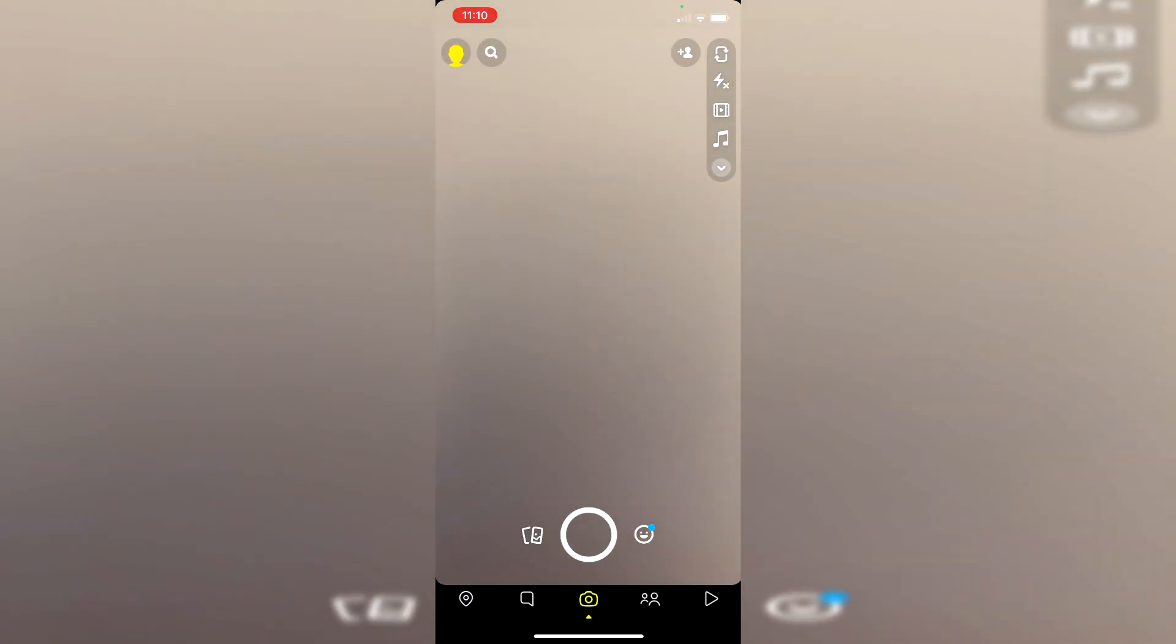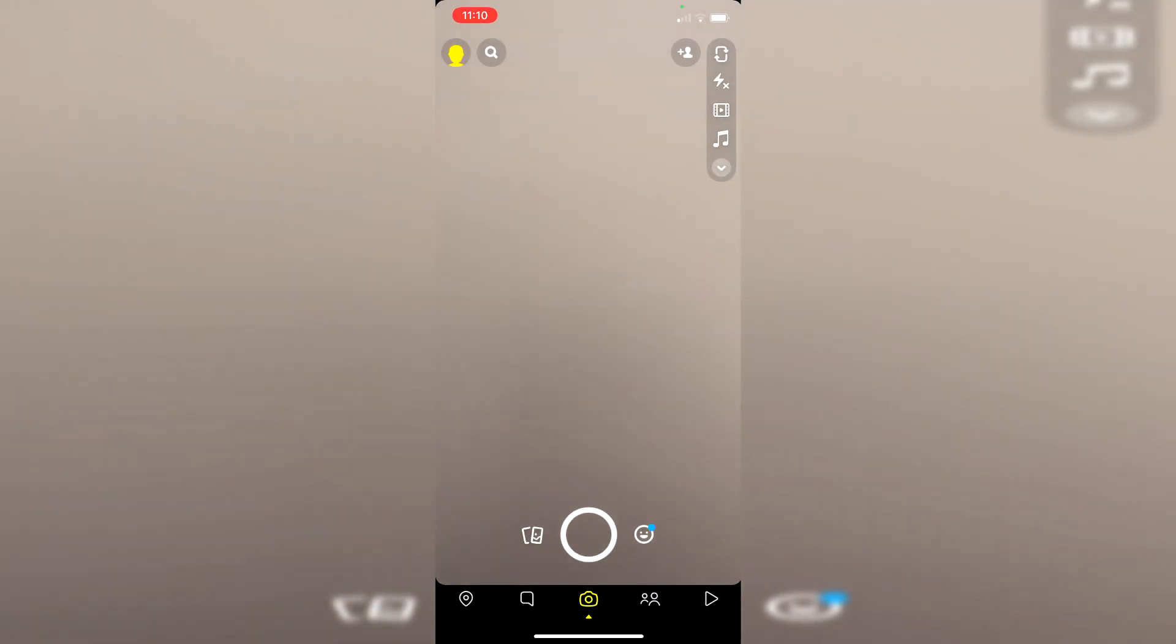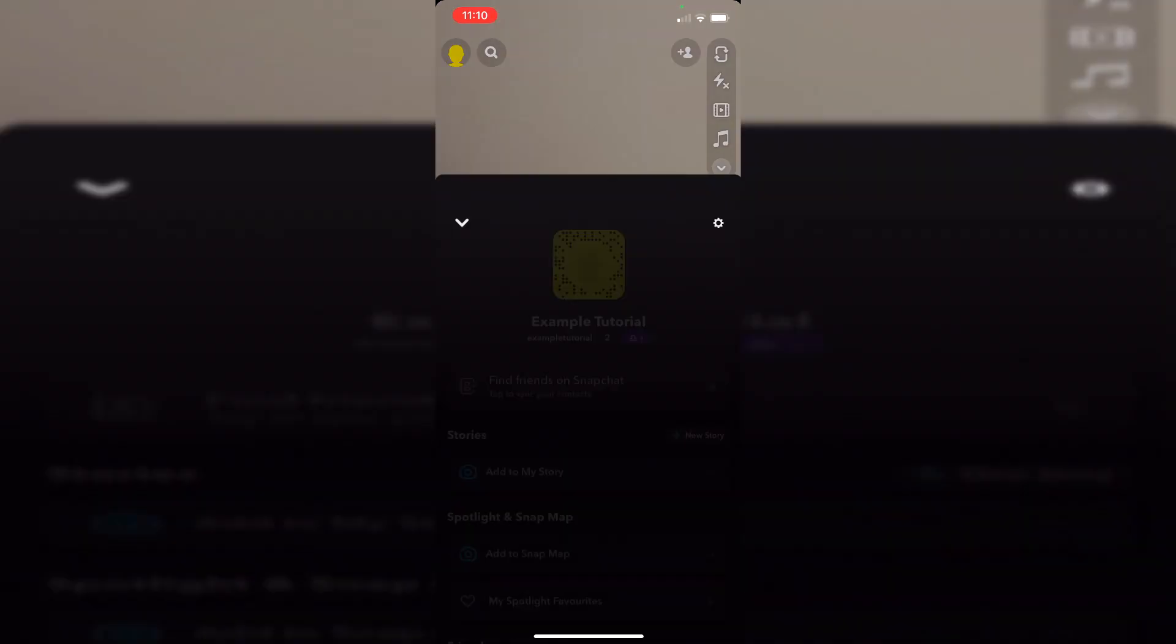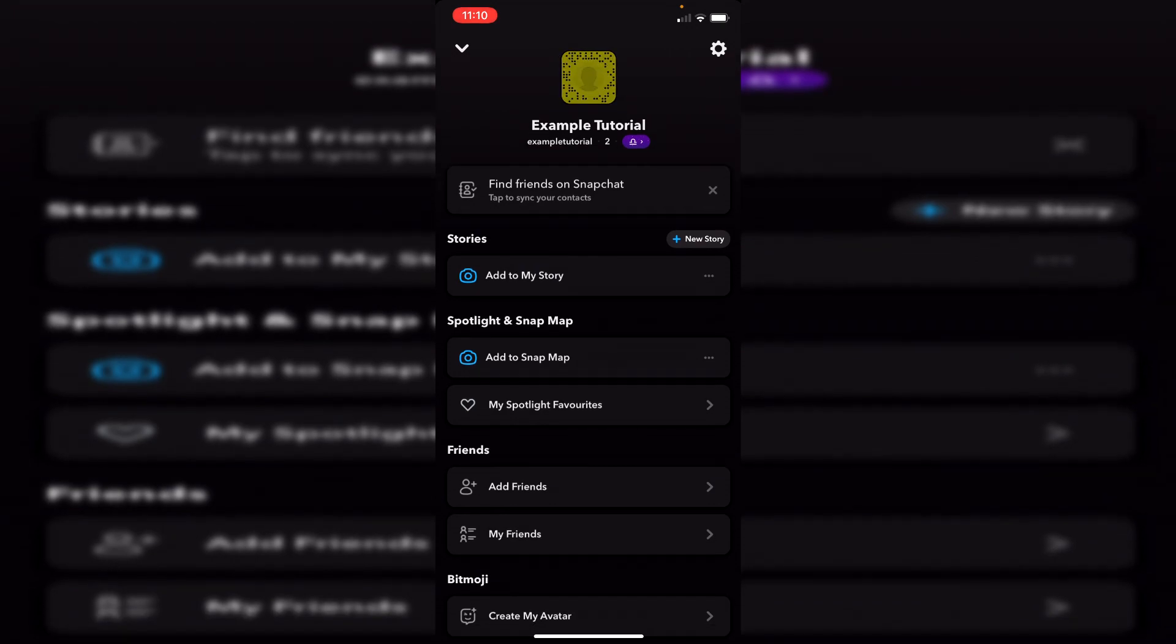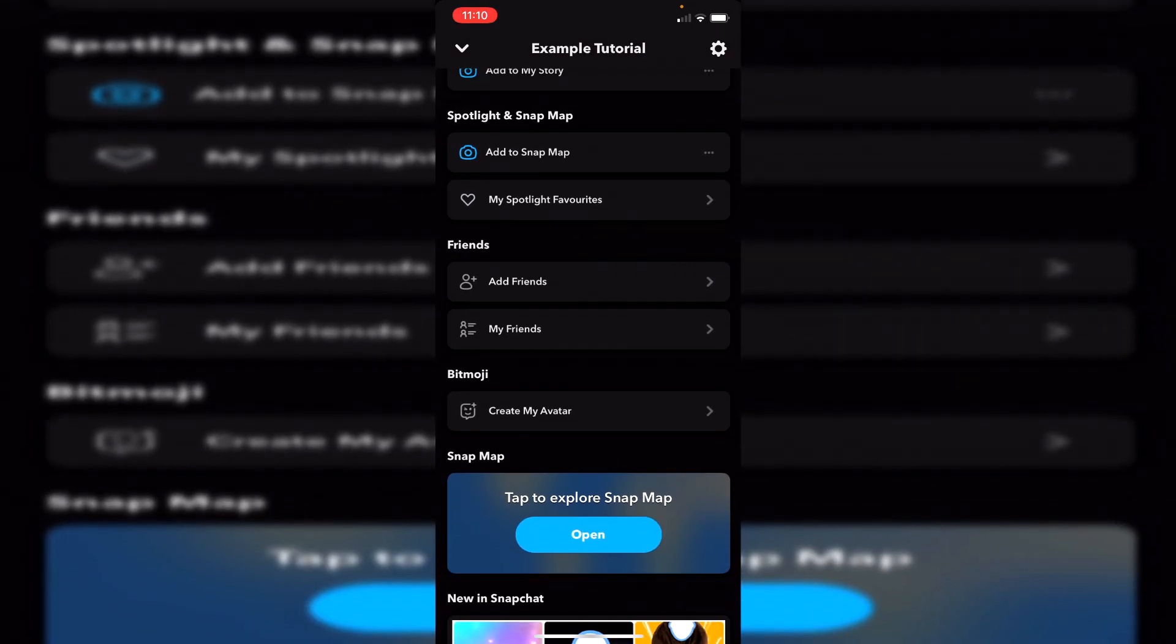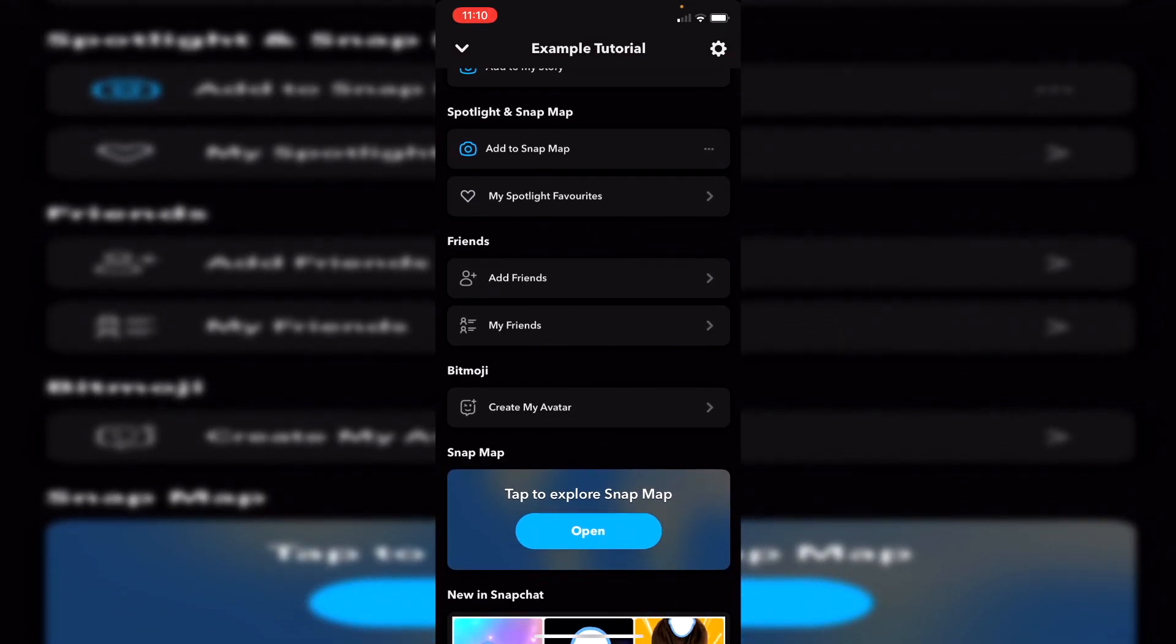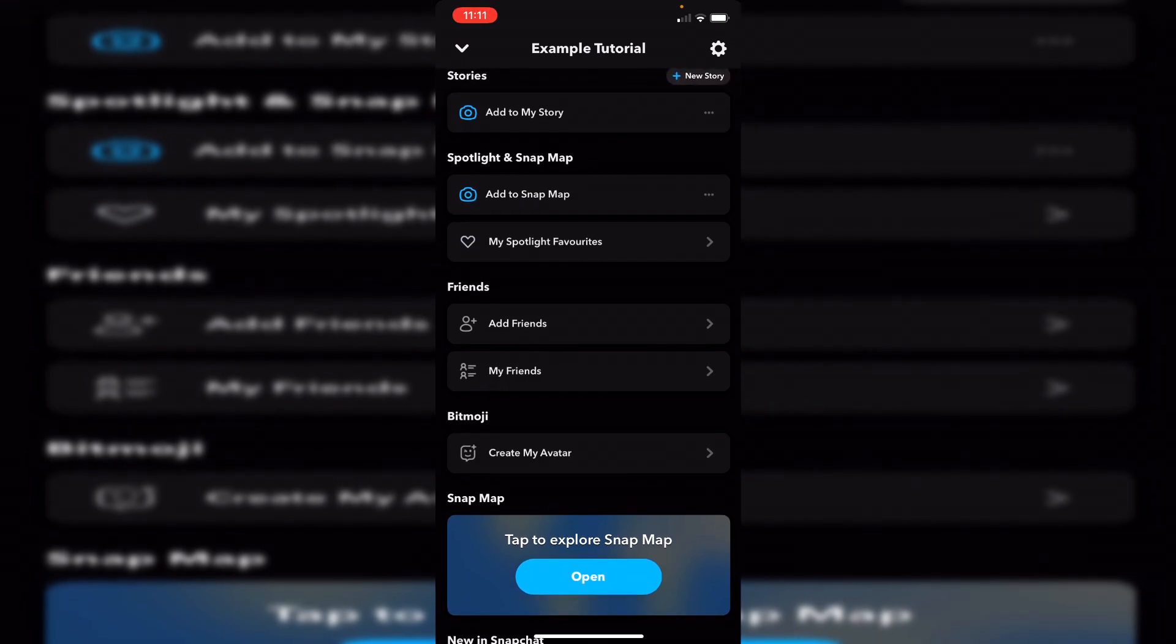So to do this, all you want to do is go to the top left where you've got your profile icon. You may have a Bitmoji there, it depends. Click the top left and it's going to bring up your name. As you can see, mine's Example Tutorial, and once again, this is all still in dark mode, proving this is completely legit and fully working.